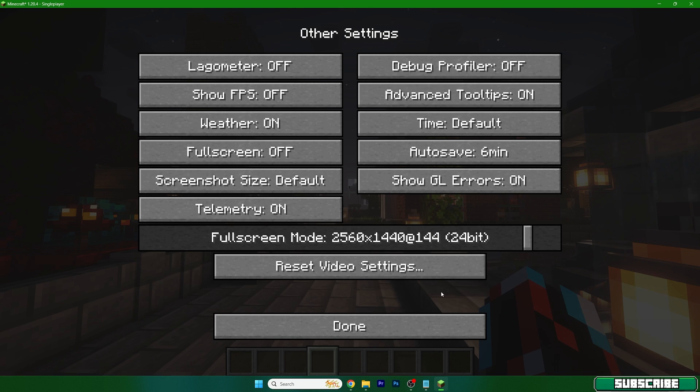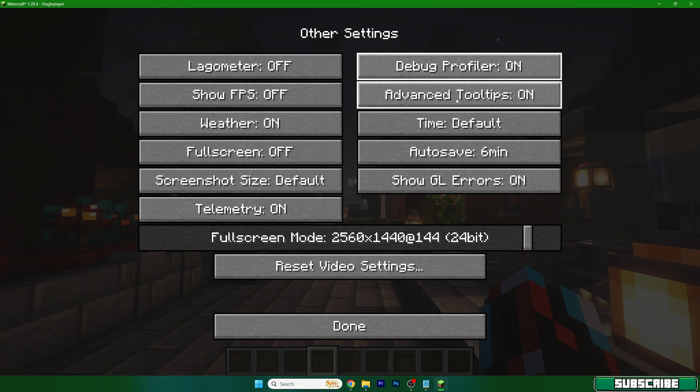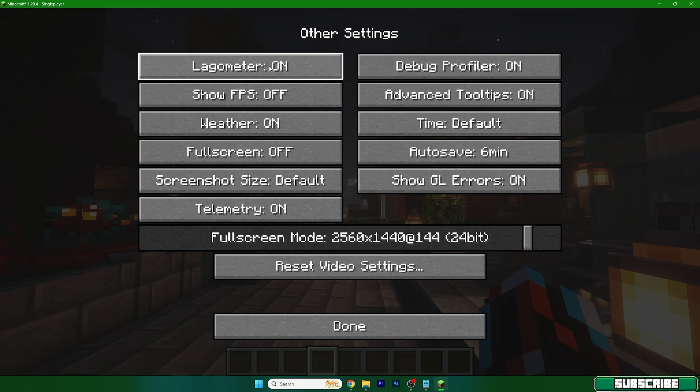Let's get to other. In here turn on debug profiler and advanced tooltips, and that should be it.